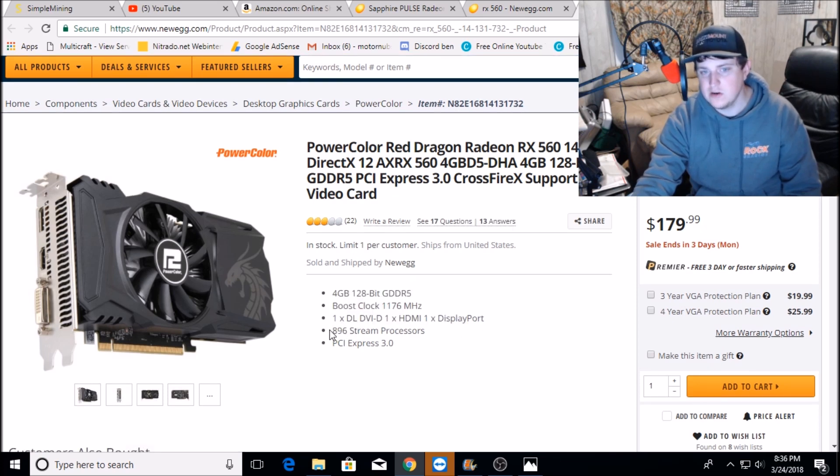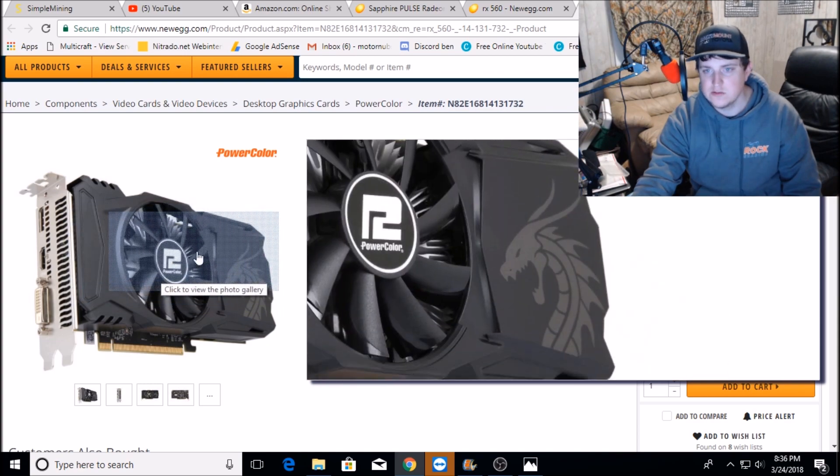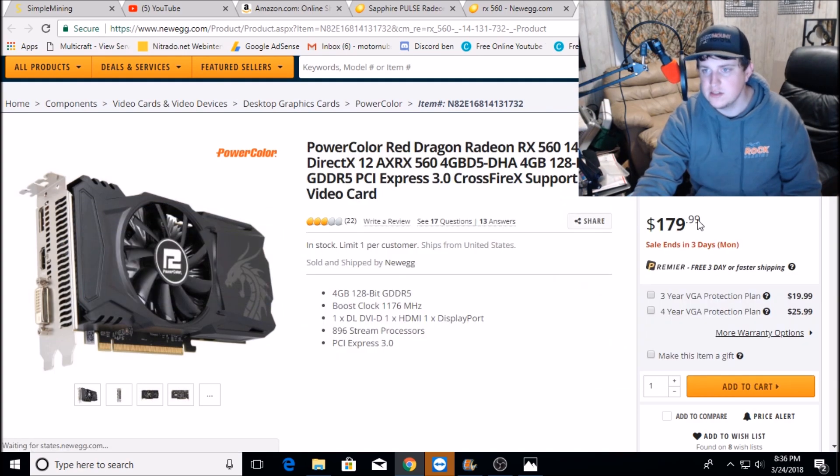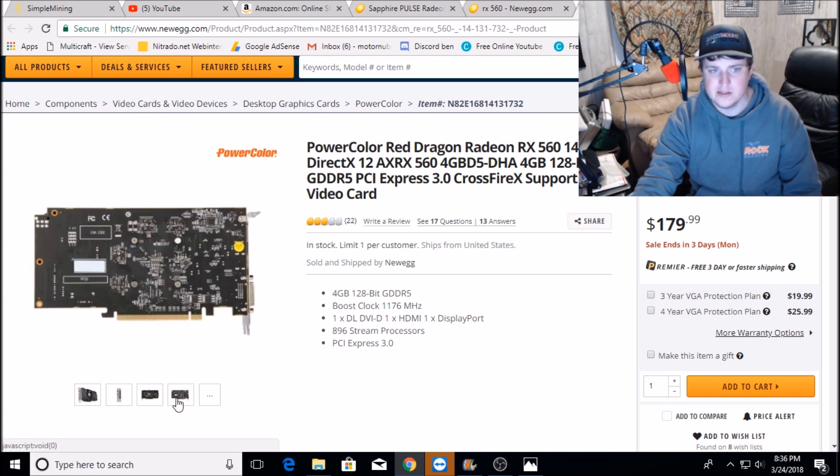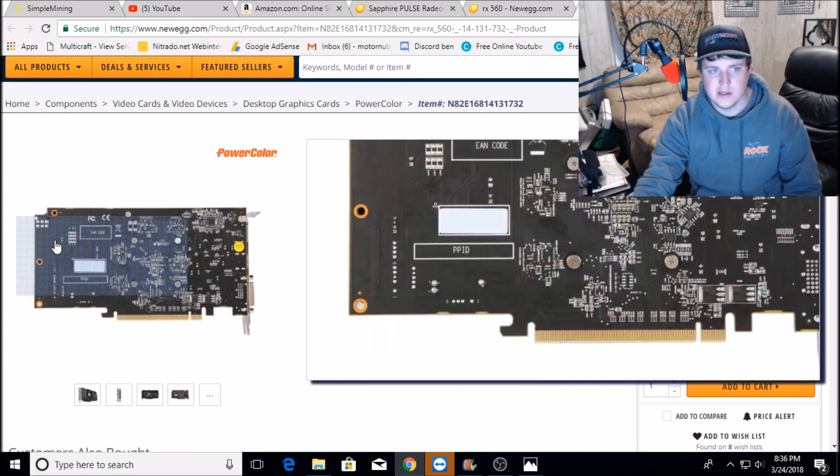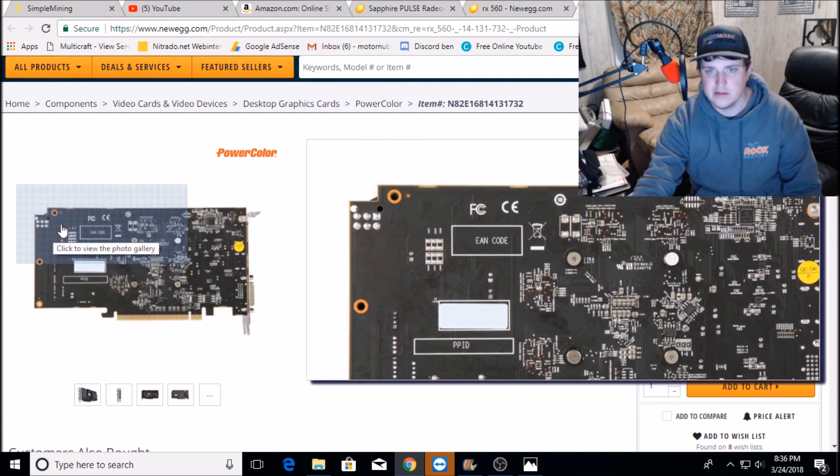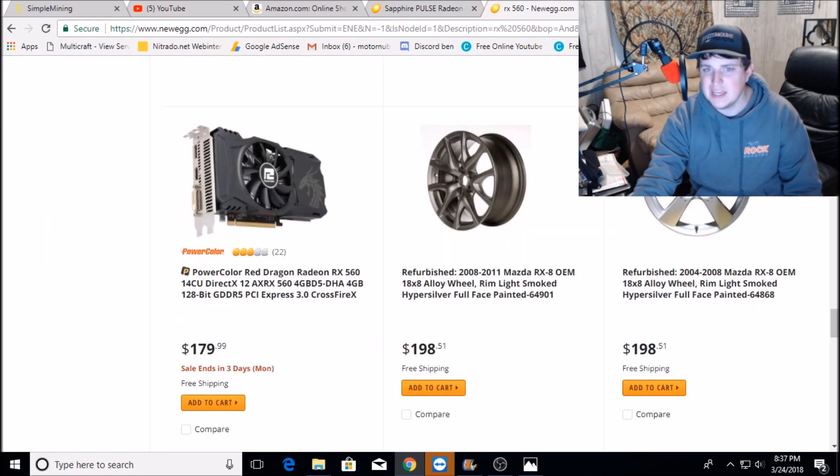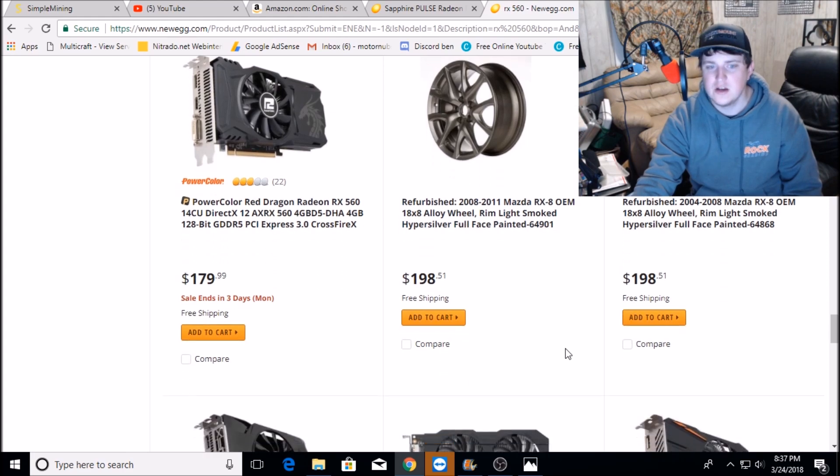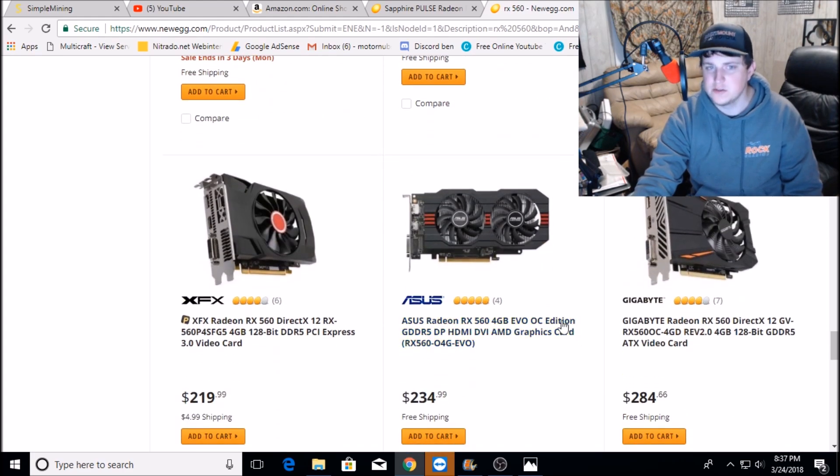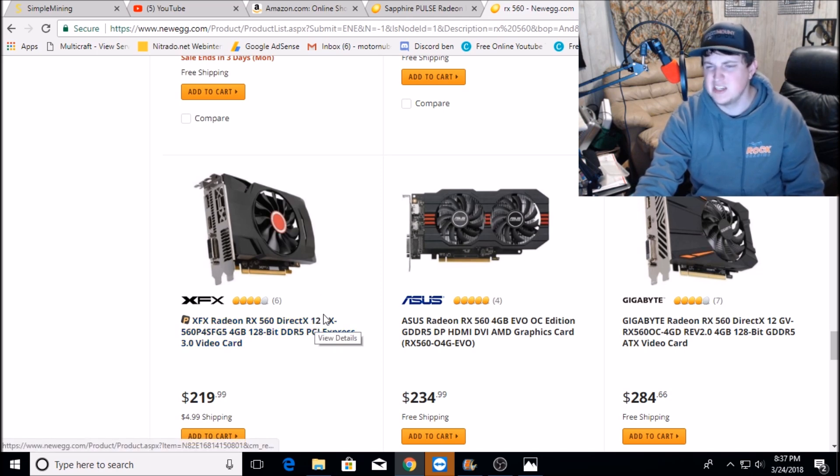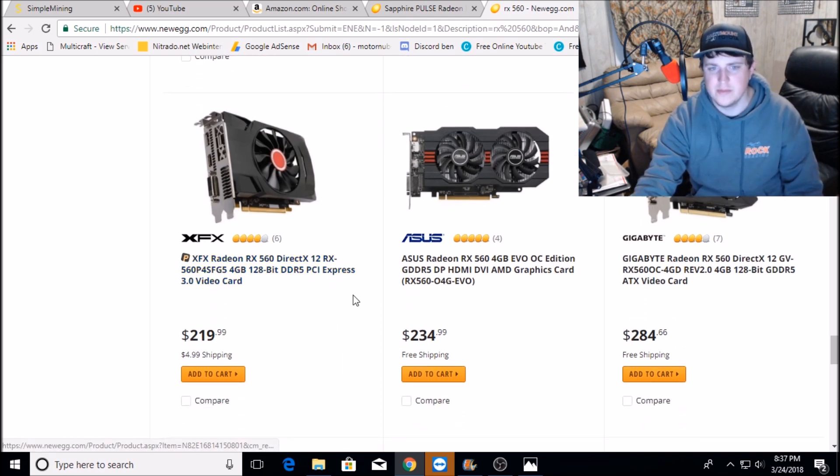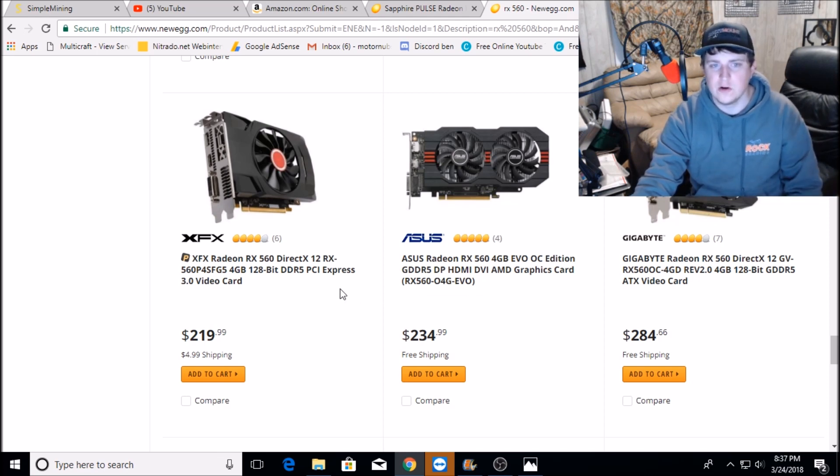This puppy right here is not gonna pull over like 13 megahash. I was looking online and some people said on the 14 compute unit you can get them to 13 megahash if you really really do some custom straps on the BIOS editor. But nobody's seen 14s, that's pretty much all for the 16, the full RX 560s.